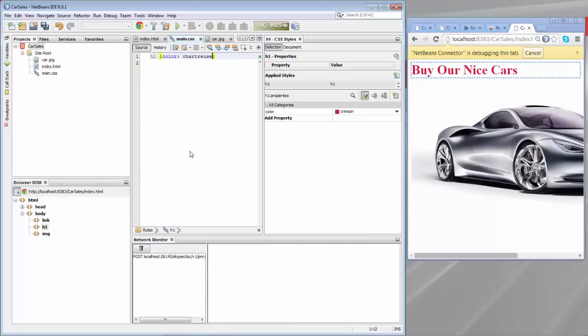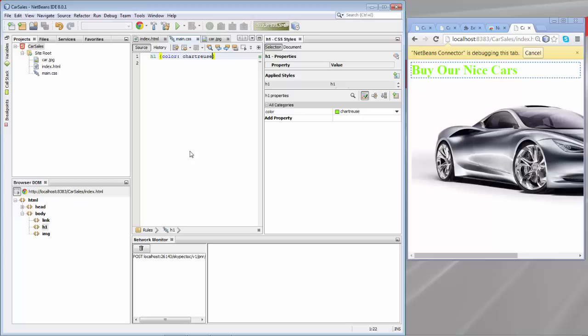So this makes working with HTML, JavaScript and CSS a lot simpler than it would normally be thanks to the integration between the Chrome browser and NetBeans. We haven't here in this context seen the JavaScript debugger which also lets you step through the JavaScript that you might have in your application.